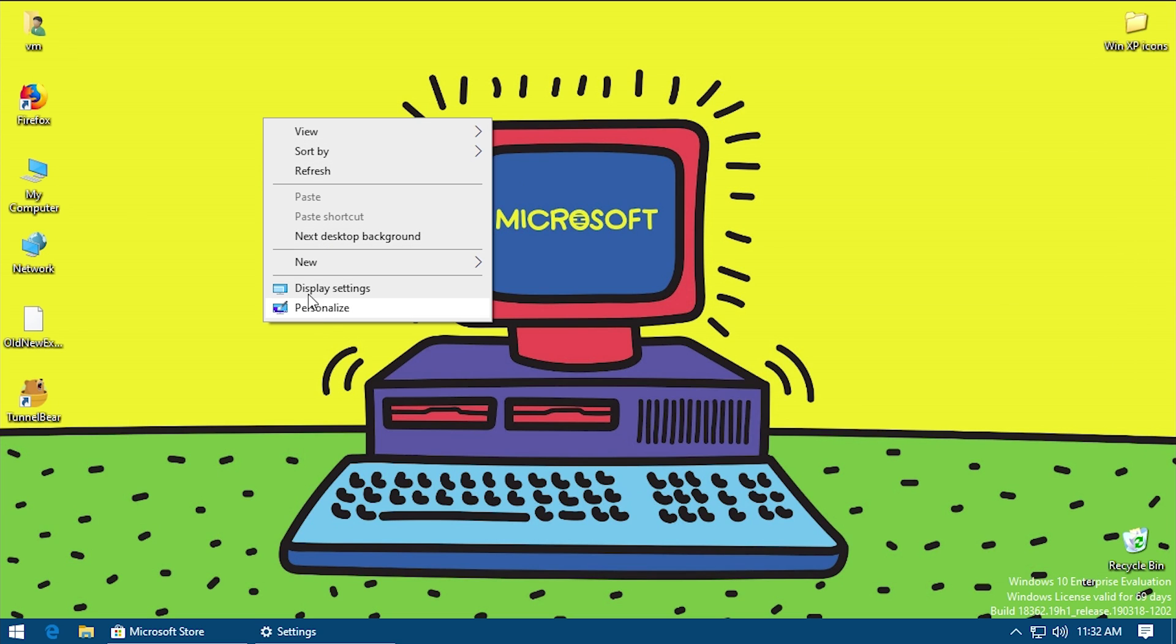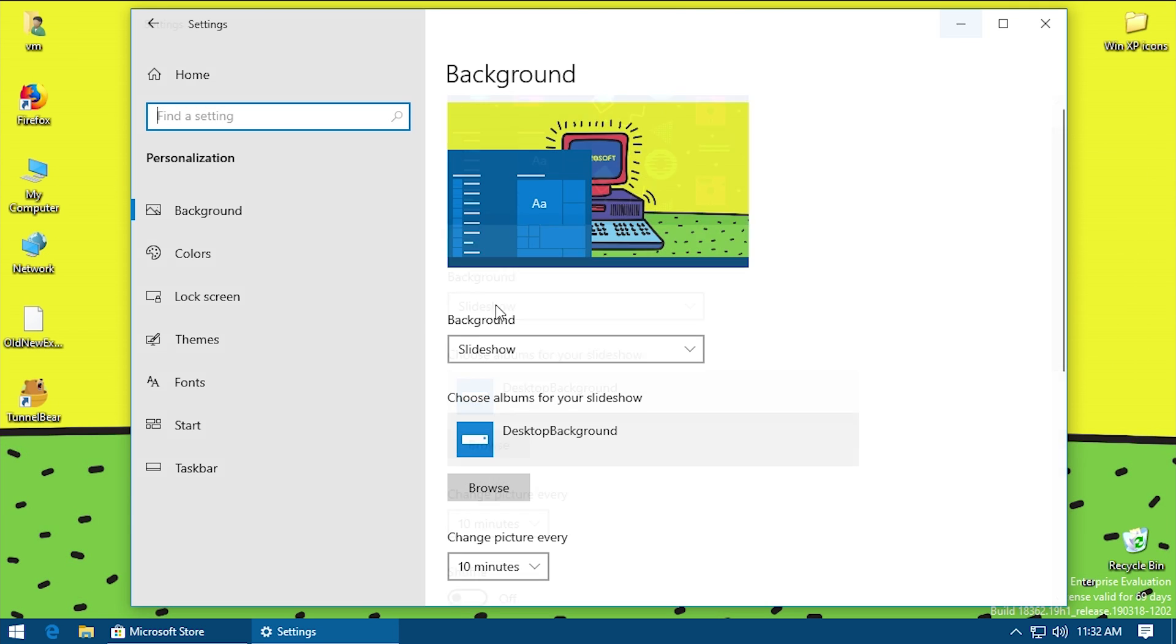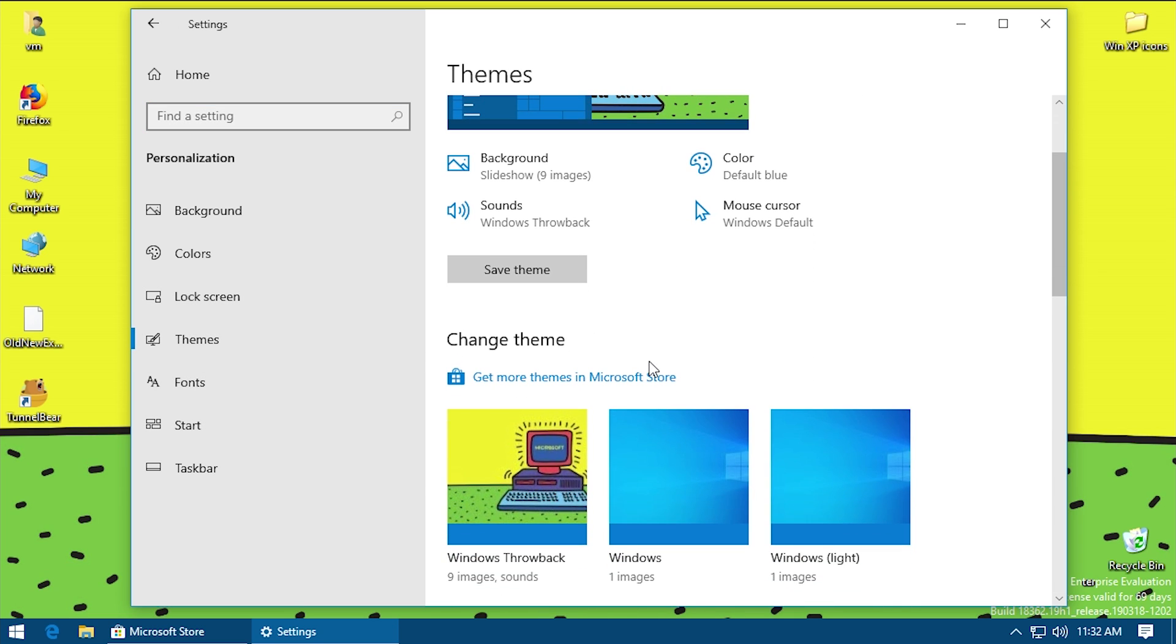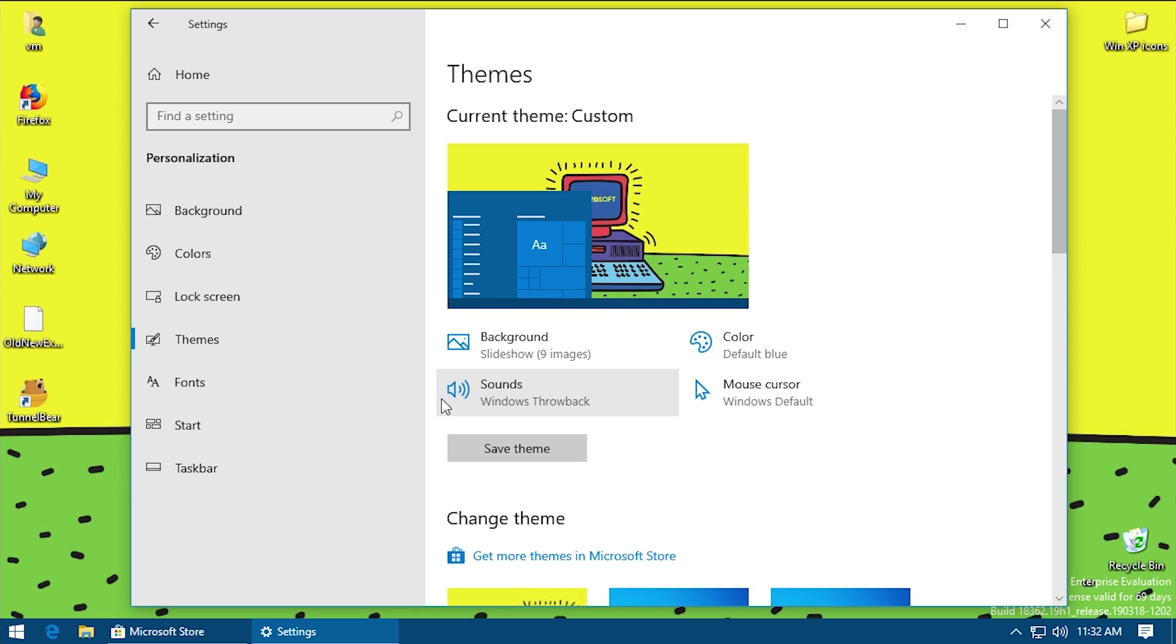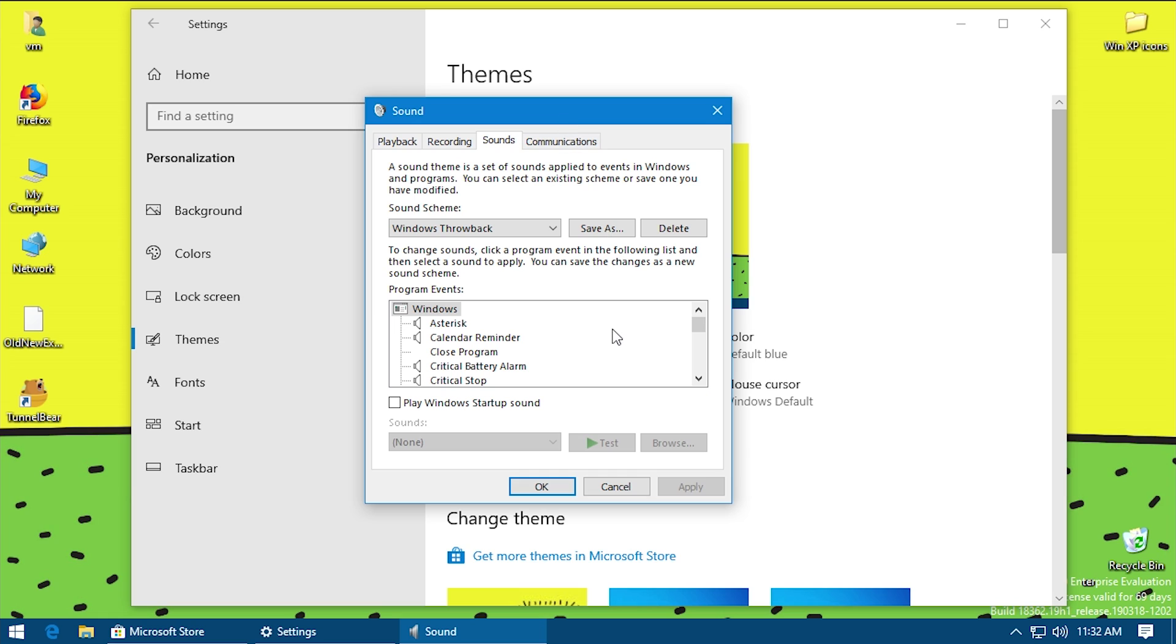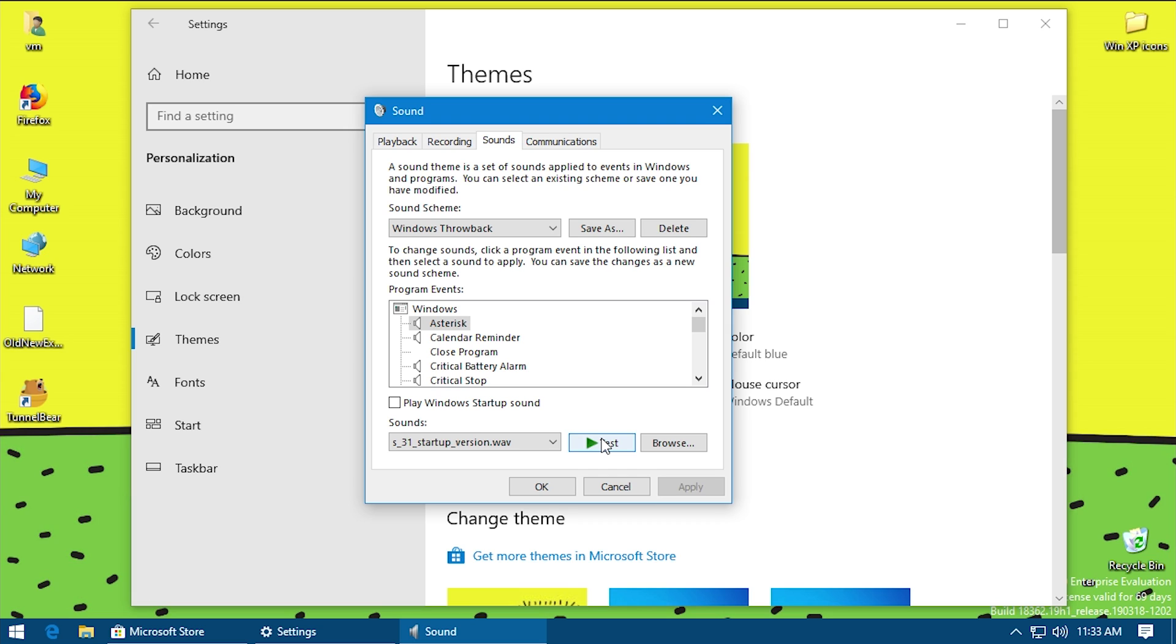One thing we can also do is go into the personalization settings and go to the sounds here. It does have a sound package called Windows Throwback, but it's not really, as I said before, as elaborate as you might think. It's kind of disappointing to be honest. They did add a couple of sounds. One thing that they also did is they used the one sound for a lot of different actions. So this one right here, this S31 startup version, which is the Windows 3.1 Chime at the start - it's a little bit of a remix of that. But that is the Windows 3.1 TADA startup sound that you might hear when you're booting up Windows 3.1 or shutting down Windows 95. They've used this same sound for multiple different actions in Windows 10 here.